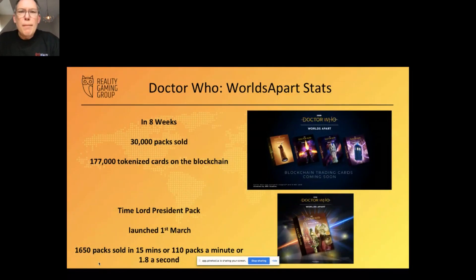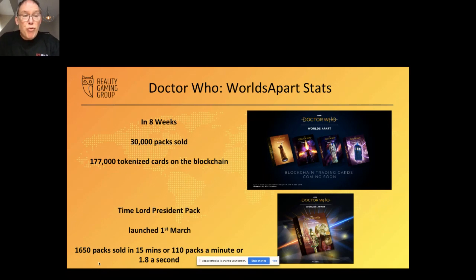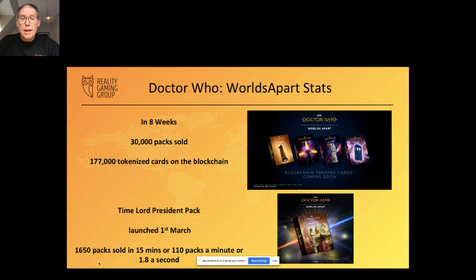Some stats: in eight weeks we've sold over 30,000 packs and tokenized over 177,000 cards on the blockchain. Earlier this week we launched a brand new pack called Time Lord President and sold 1,650 packs in 15 minutes — that's 110 packs a minute, or 1.8 packs per second. Our trading platform launches next month and the game comes out later this year.